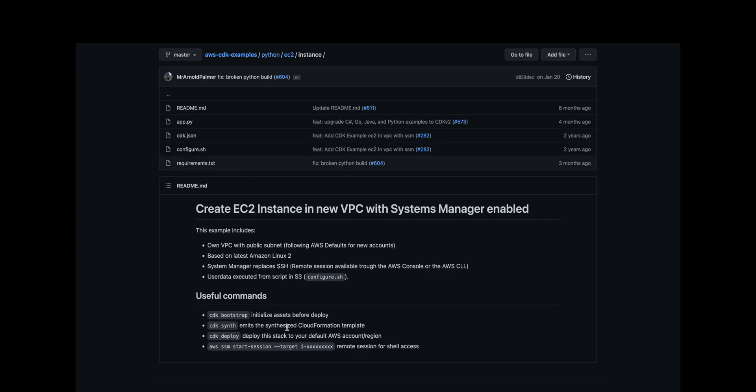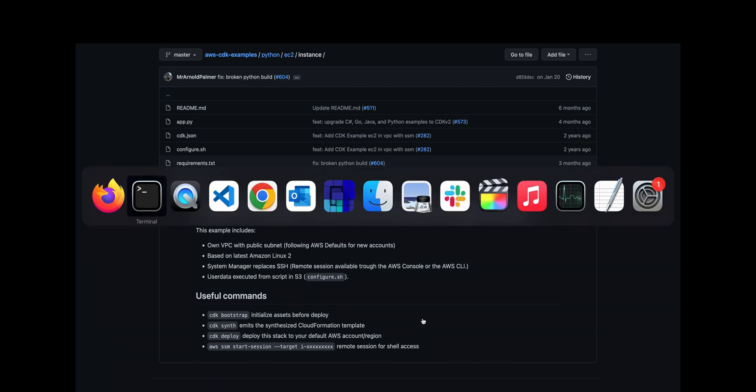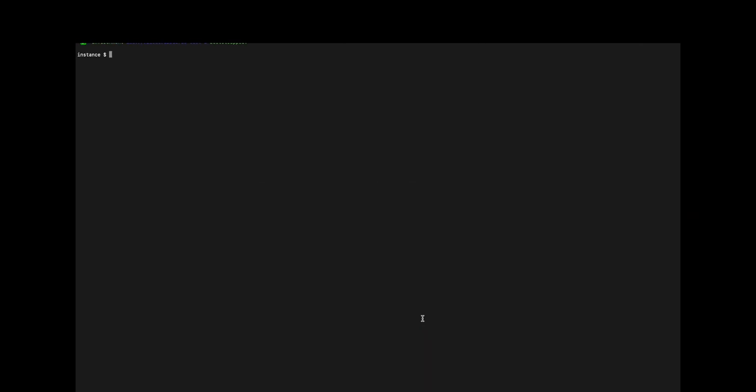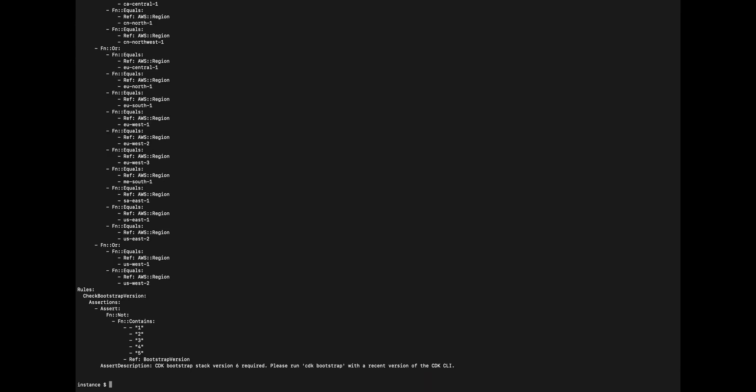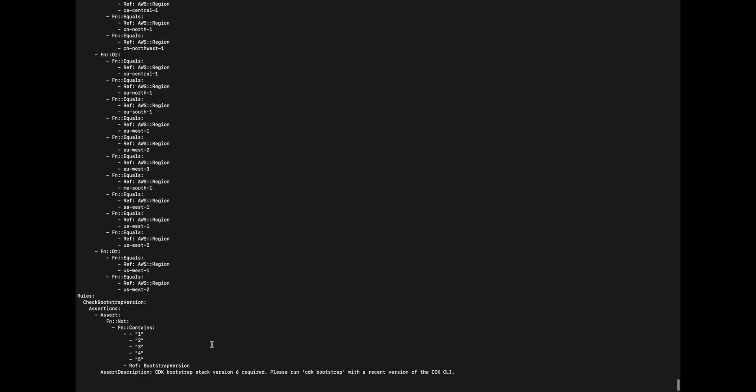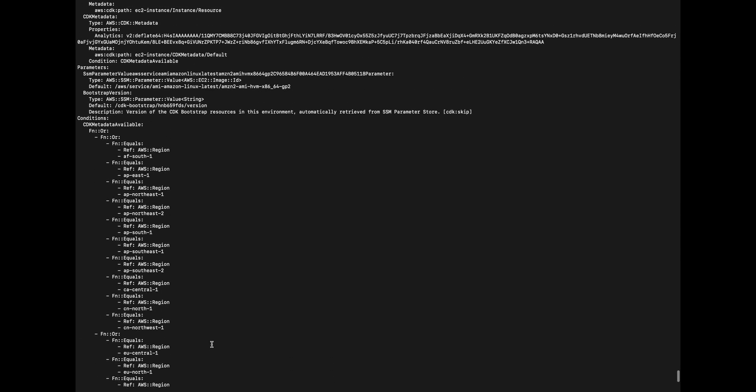Now that we've got a bootstrap, we're going to synthesize the CloudFormation template. We want to see the CloudFormation template so we're just going to run CDK synth. Okay, so this is the CloudFormation template showing what we just did here.